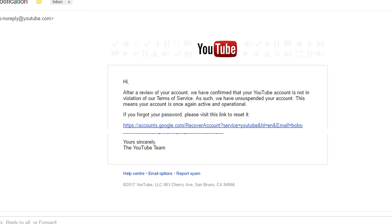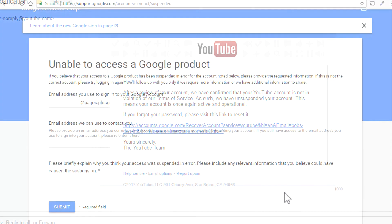All right, I really hope this video helped you to appeal your YouTube channel termination and hopefully you'll get a reply from YouTube soon.